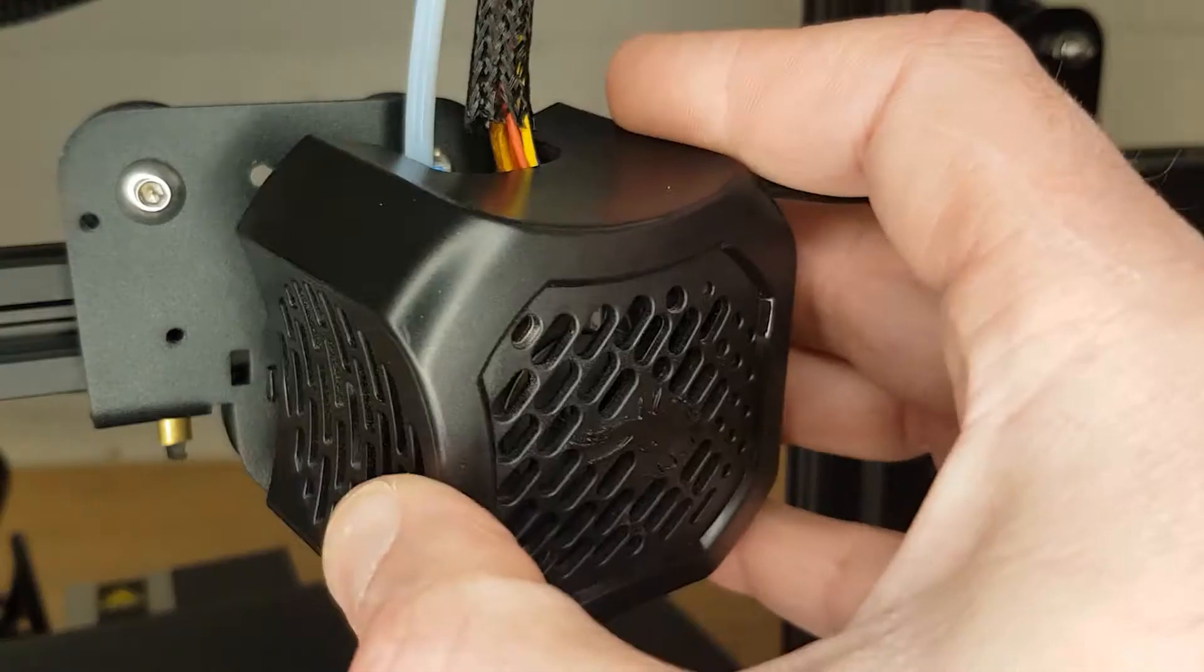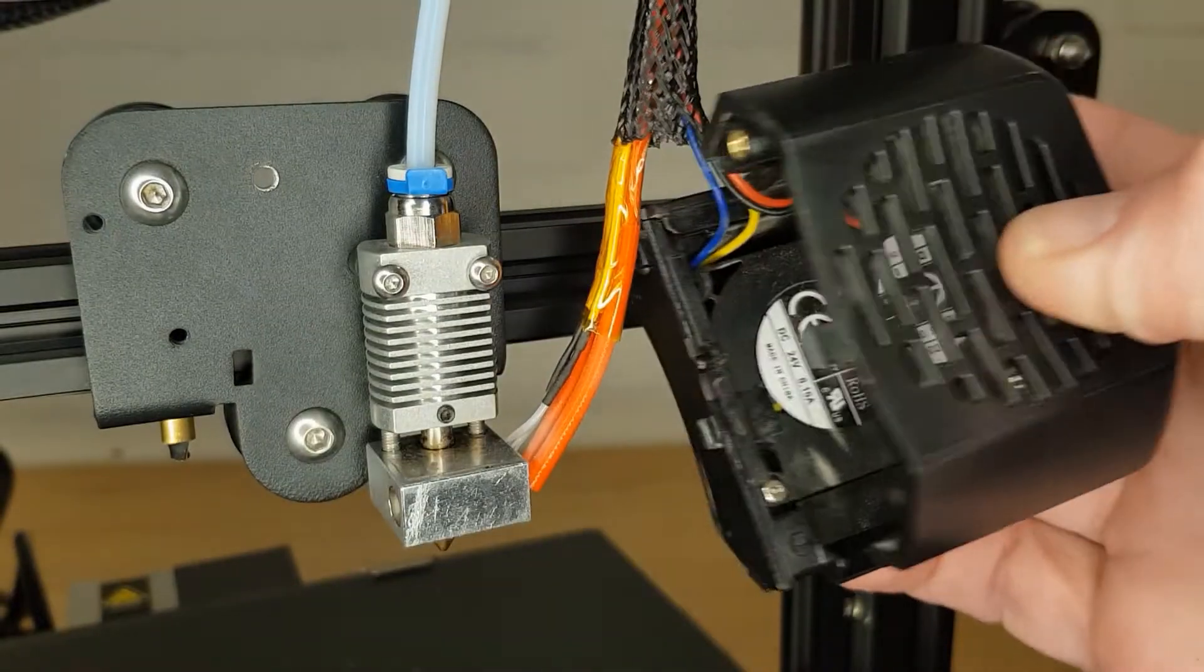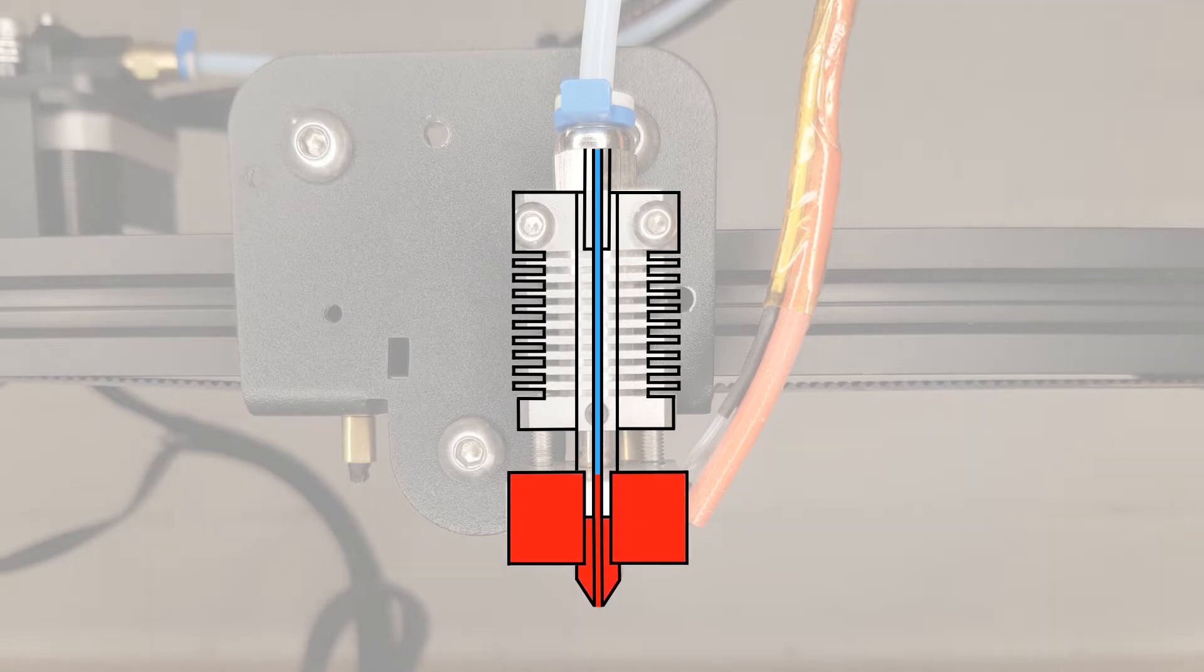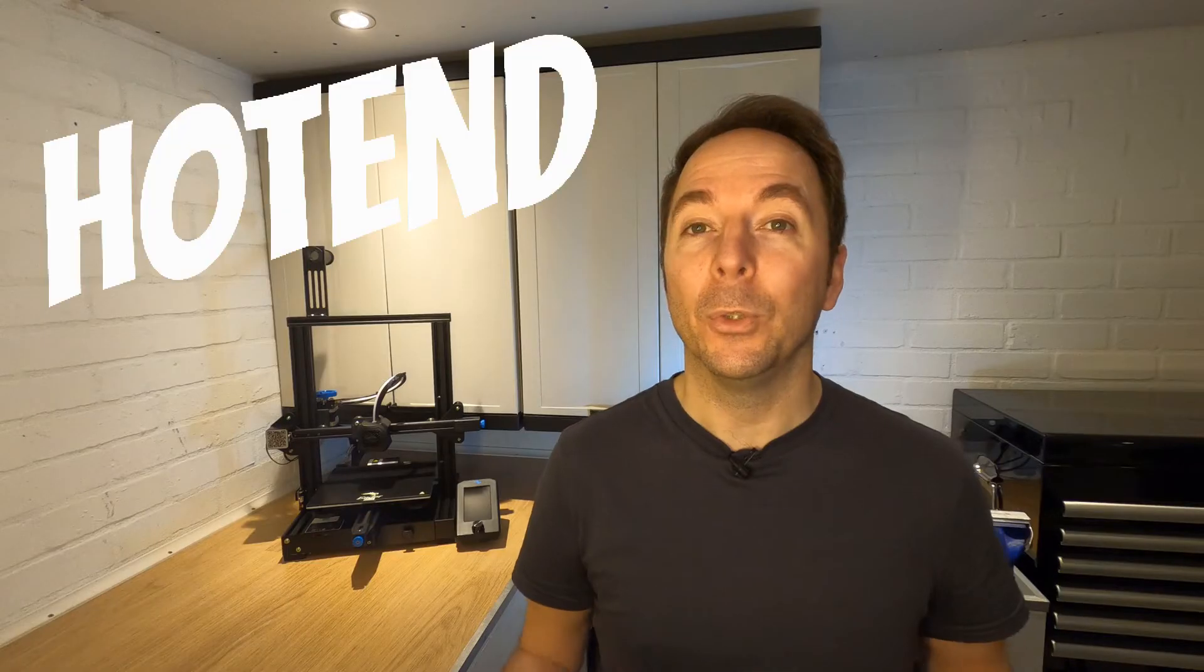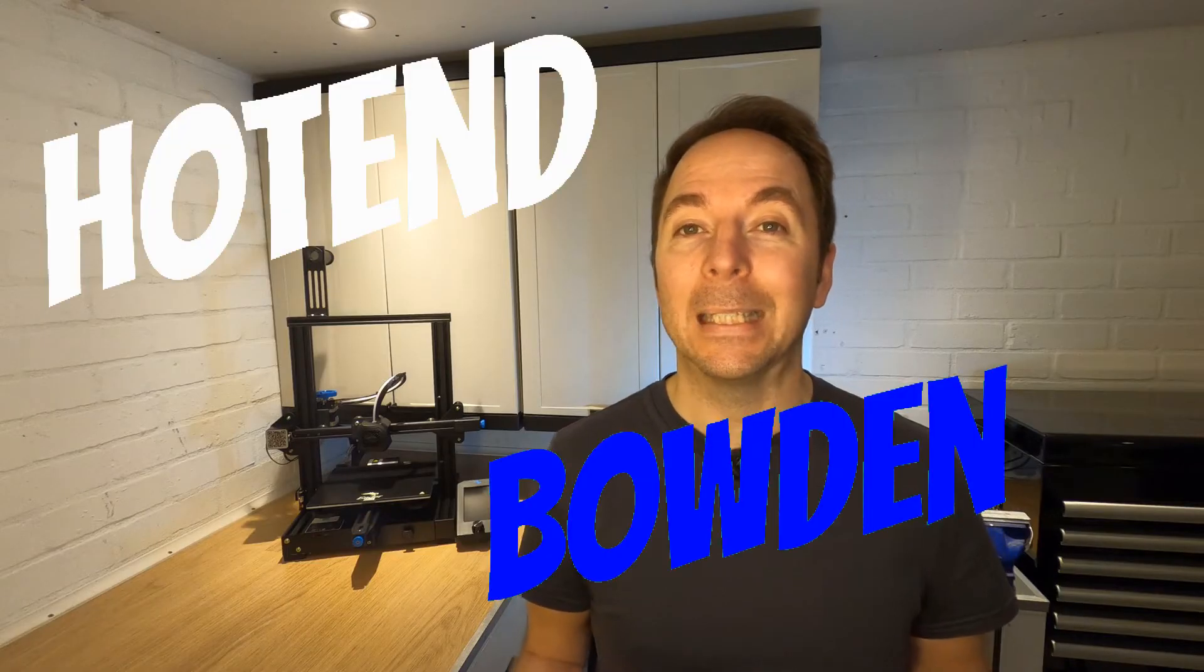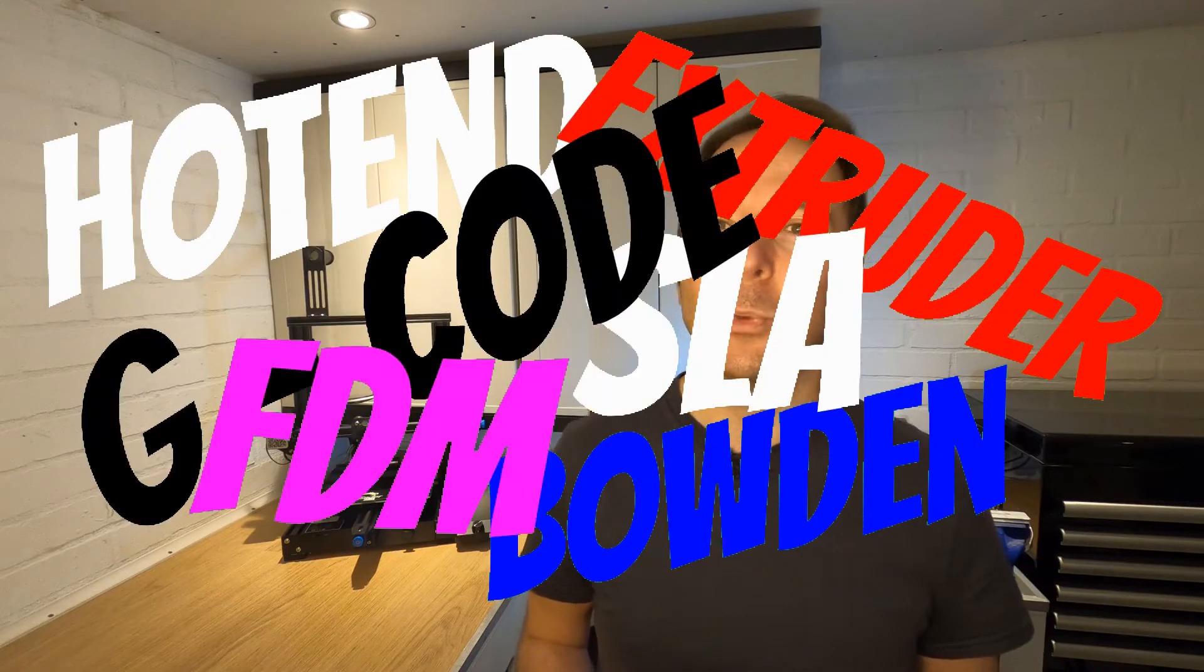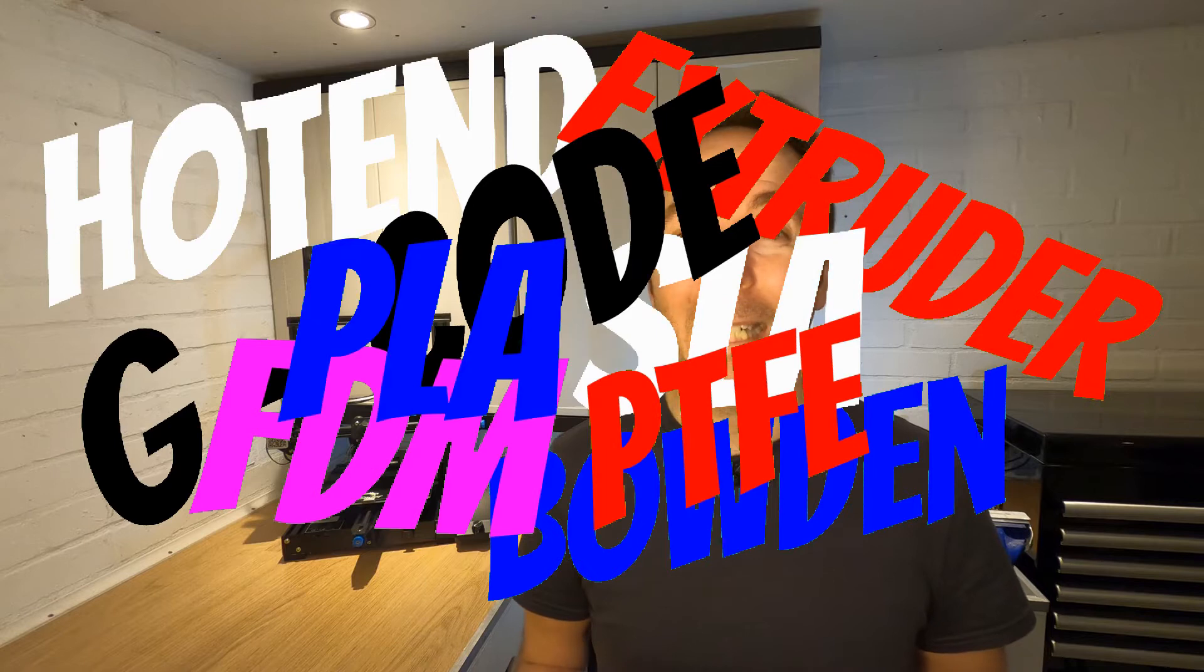In this video I'm going to show you the different components on the most popular type of 3D printer and briefly explain what they do. If you're new to the world of 3D printing it can be very confusing when faced with all the new terminology and acronyms.